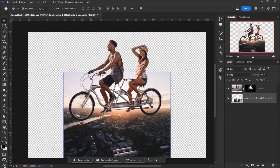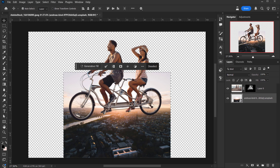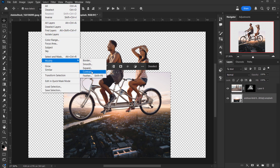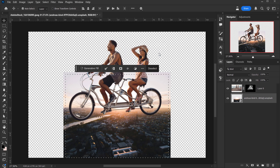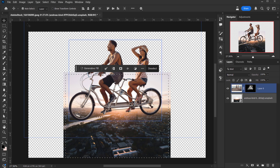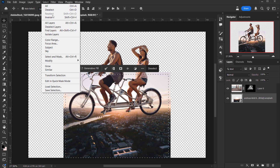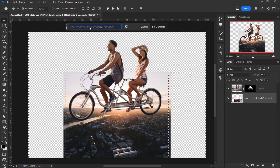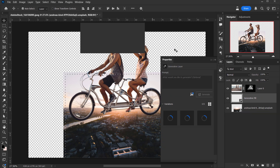You can also right-click and choose Select Pixels. Next go to Select > Modify > Contract, set it to 50 pixels, and press OK. Then inverse the selection via Select > Inverse, or Shift+Ctrl/Command+I. Now I'll go to Generate Fill and wait for it to progress. We now have three variations to choose from.